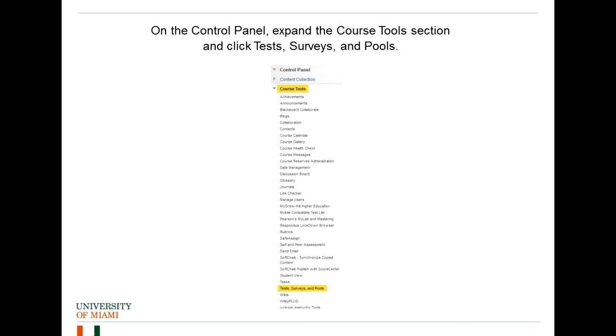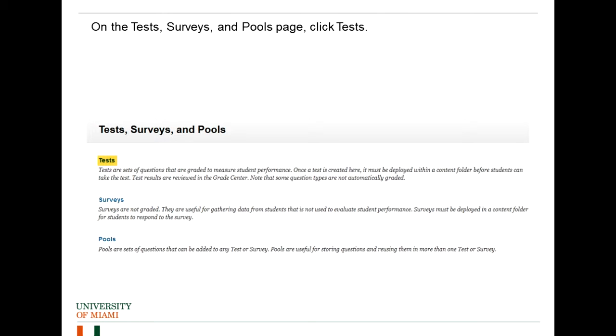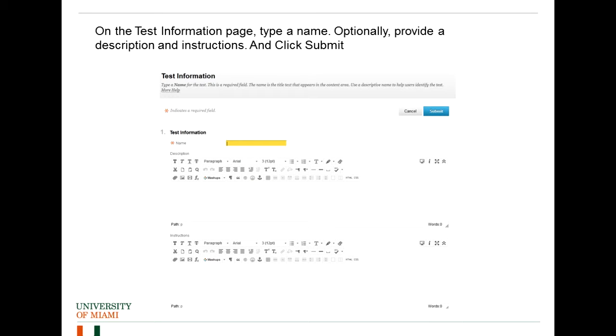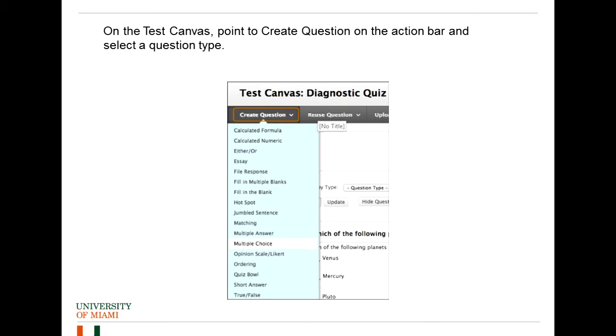First thing is on the control panel in your Blackboard page for your course, you expand the course tools and then click on test surveys and pools. This will take you to the test survey sample page and you select the option test. Once you get to that page, you will click on where it says build test and this will take you to the test information. The first is to enter the name of the test and if you have some information to put, you can put a description of the test and some instructions for the students.